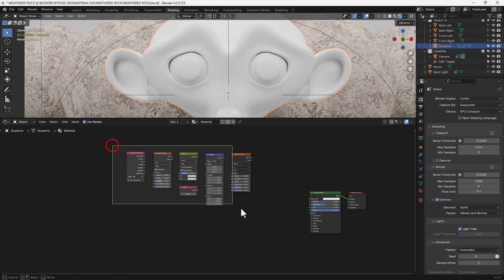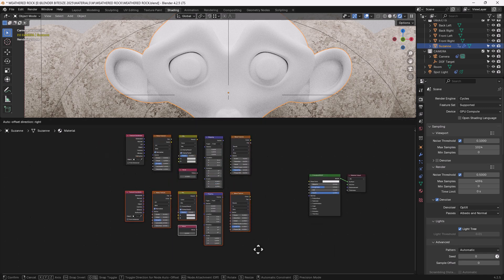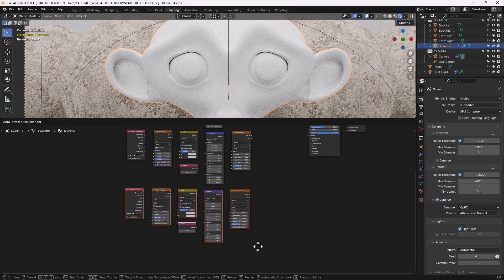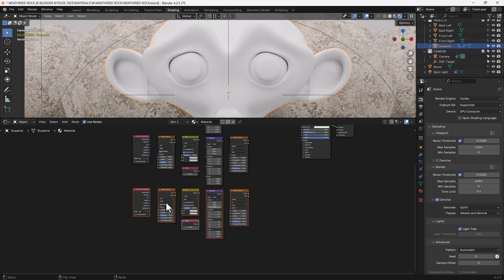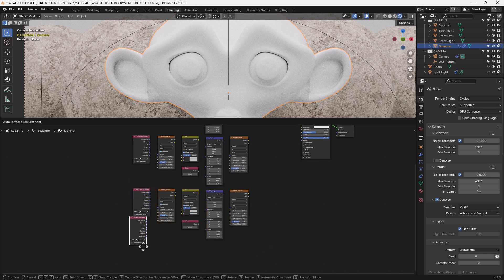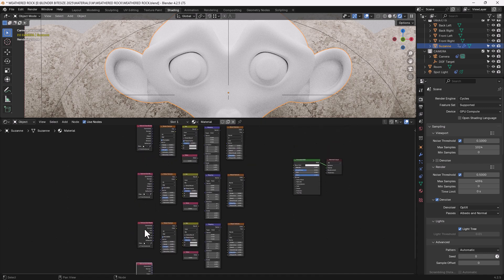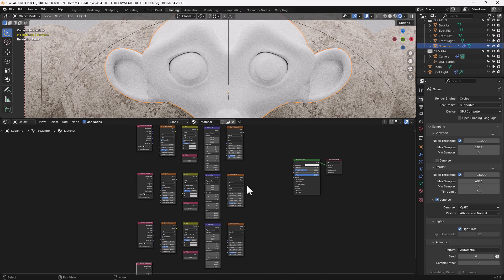I'm going to select all of those and duplicate them two times. I also want a fourth copy of the texture coordinate. The reason for this is because if I try and use one texture coordinate node, it's going to get a bit messy with all the connectors. So just to keep things clean, I'm going to use additional texture coordinates, but I'm going to be taking it all from the object output anyway, so it's going to be using the same information.